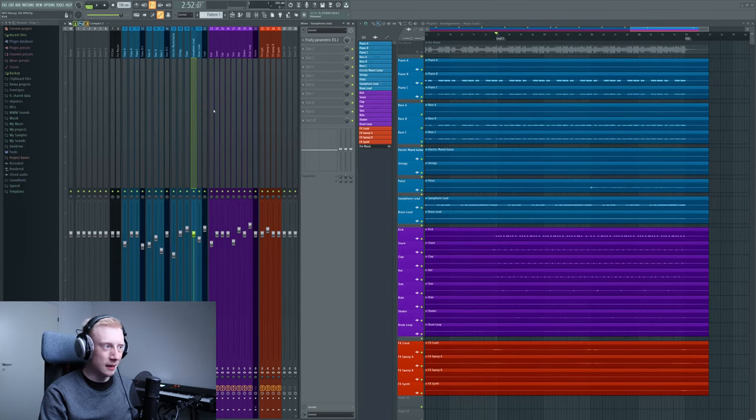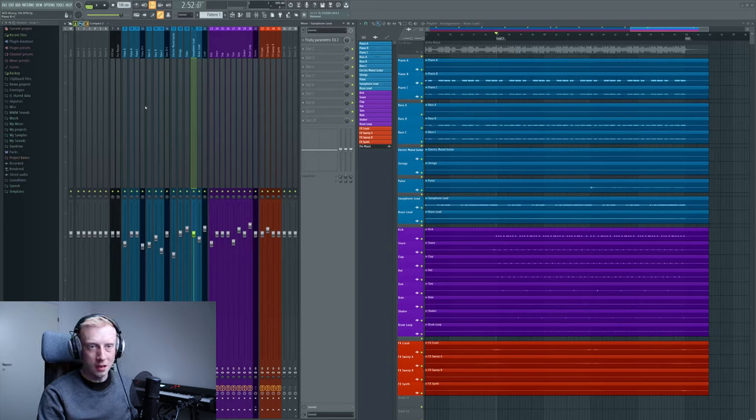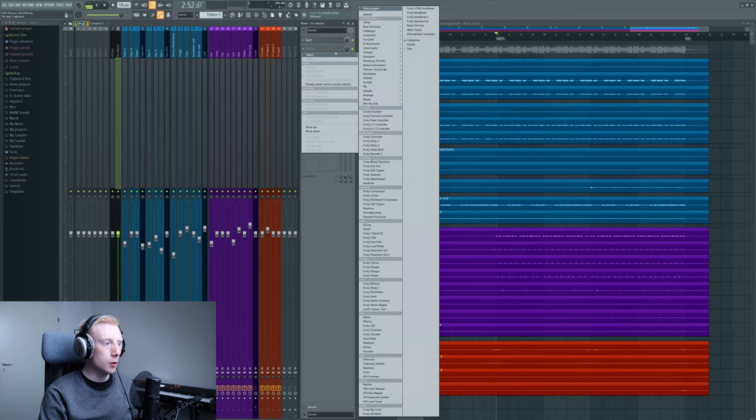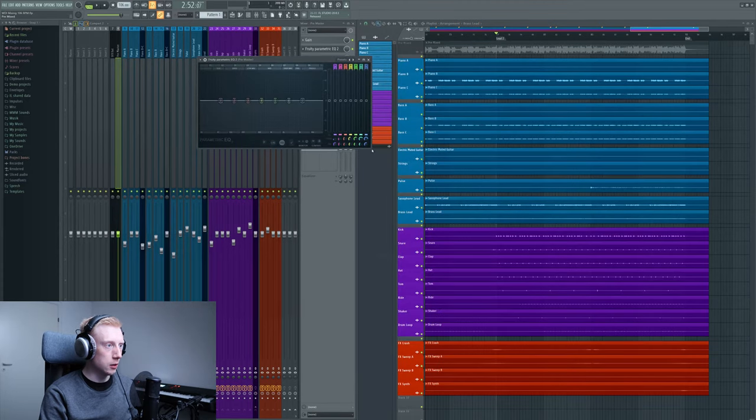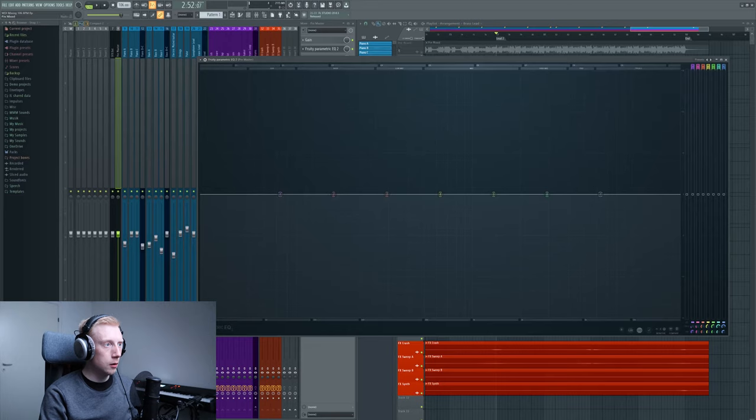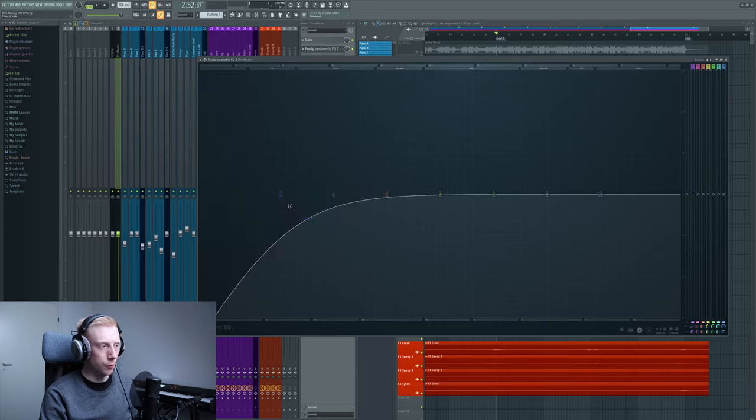Okay so here we are in FL Studio. The first question might be what is a high pass filter? If we load up an equalizer, let's just take this parametric EQ to visualize it.